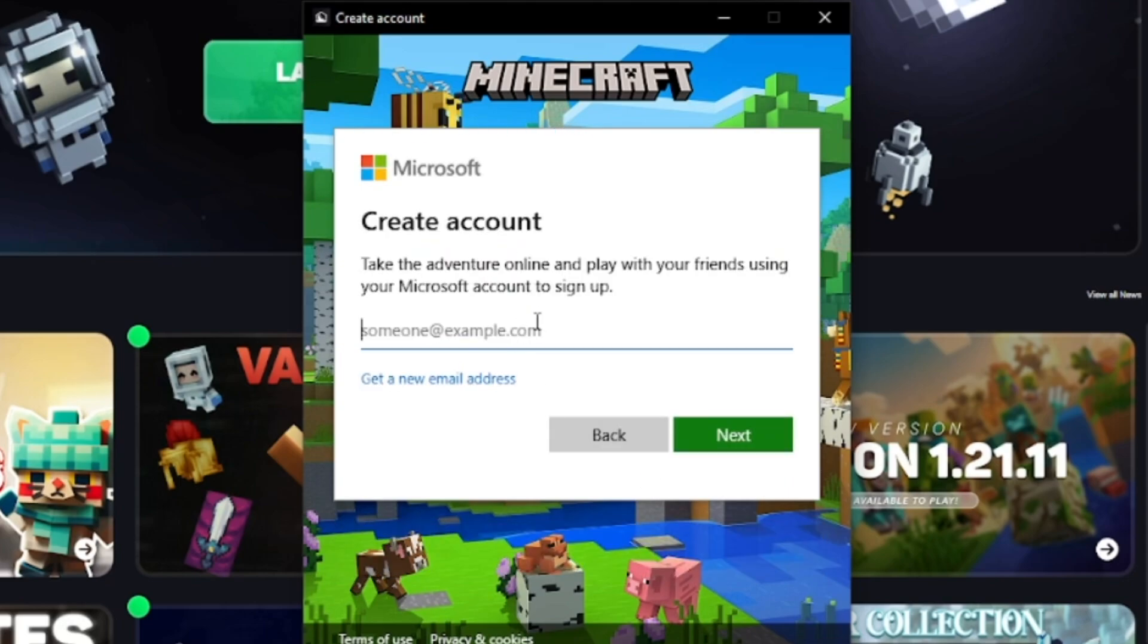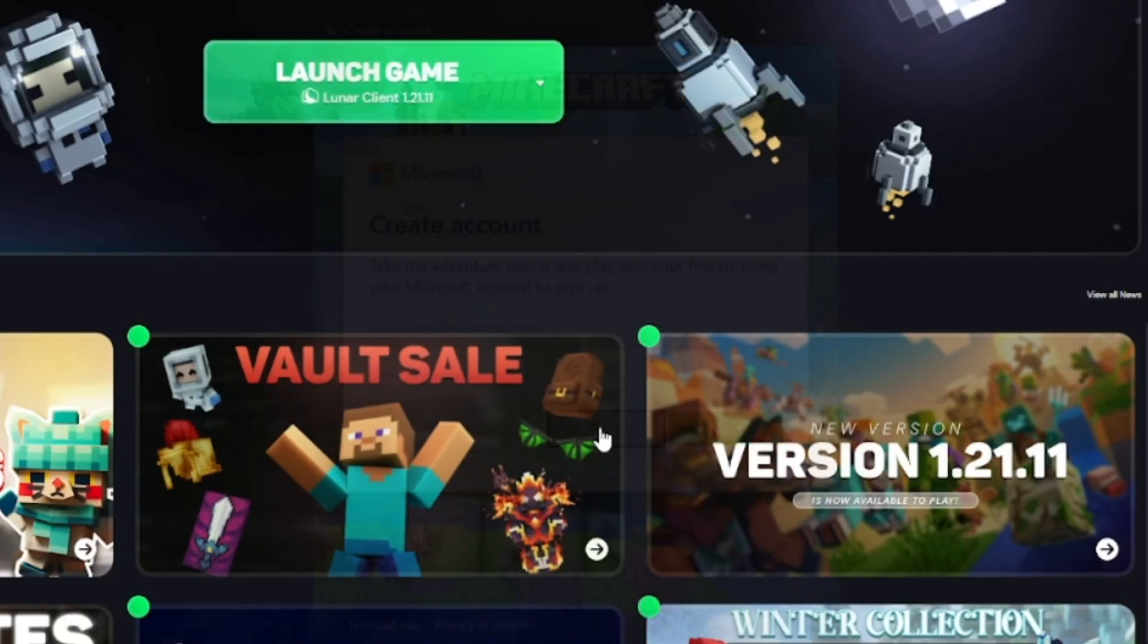It will walk you through the entire process of creating a Microsoft account for the Lunar client.